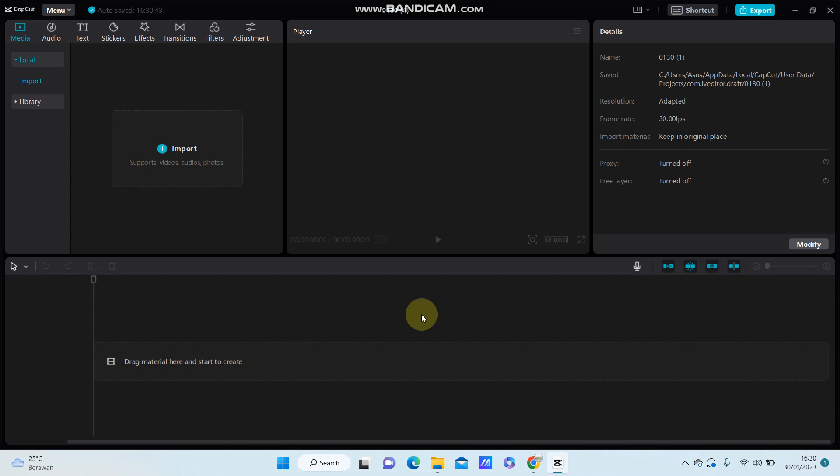Hi guys, in this video I'm going to show you how you can create a new project in CapCut PC. If you're using CapCut PC for the first time and you don't know how you can use it...